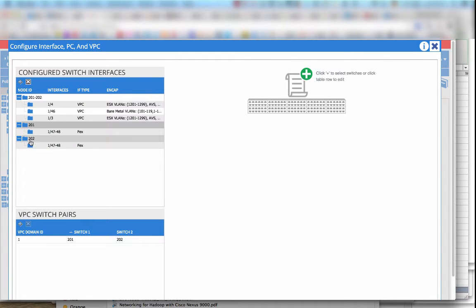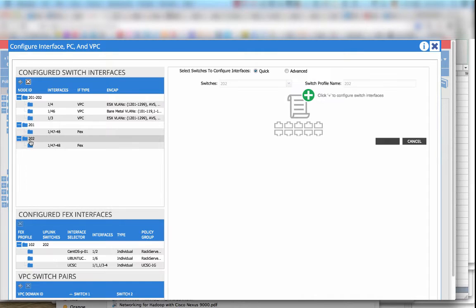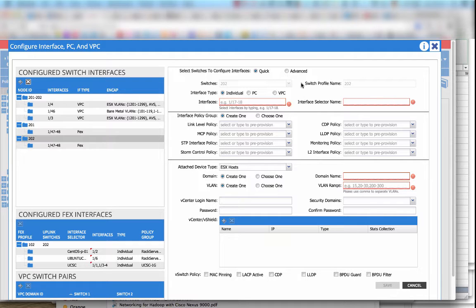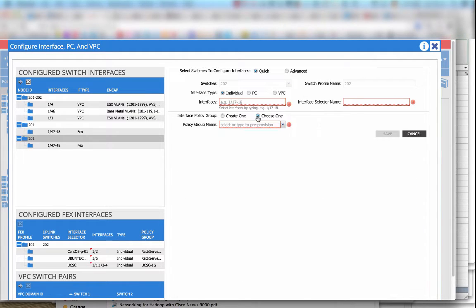So you can click on the switch and add interfaces. There is a quick mode and advanced mode. You can decide whether creating a new policy or reusing a policy which is already existing.